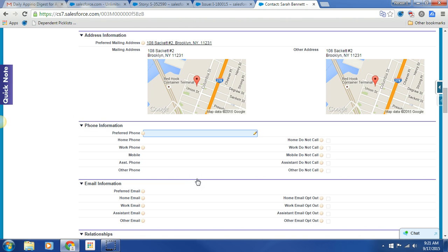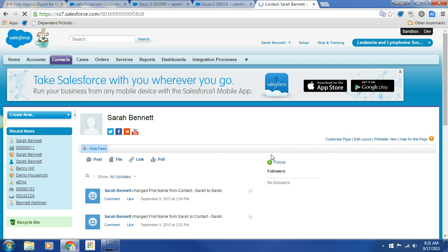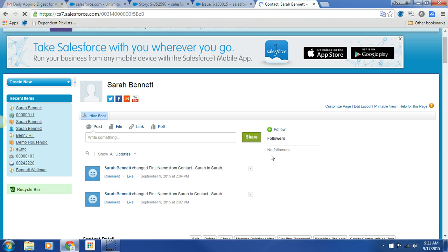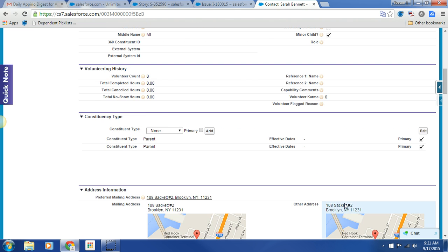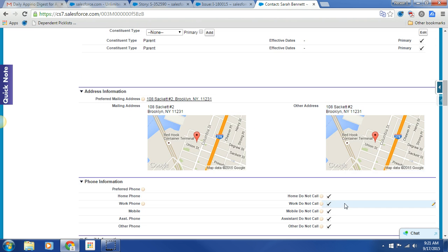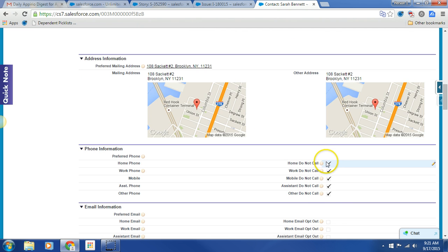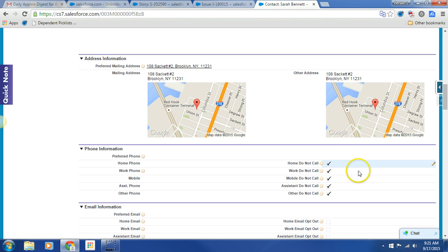I really like a lot of the NGLC functionality. Here we go. Minor child. Yep. Toggled. So awesome. Cruising on down. All the do not calls are also toggled true.